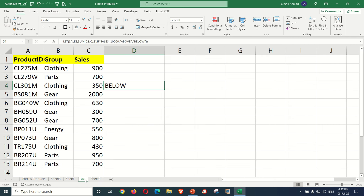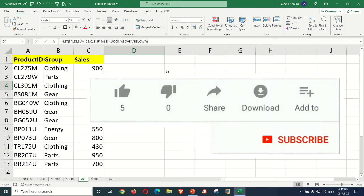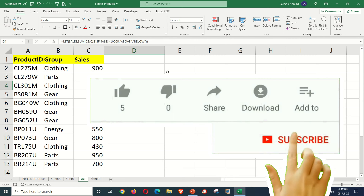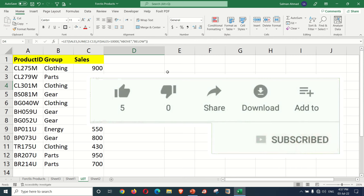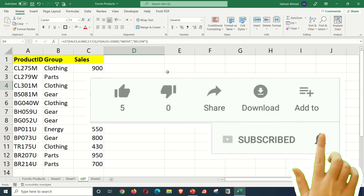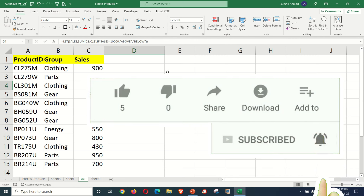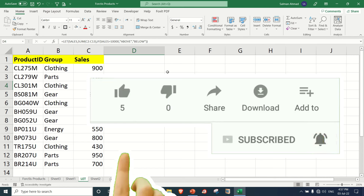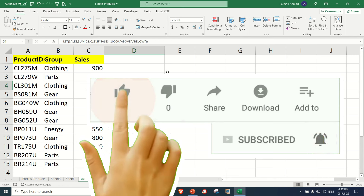I hope this video was useful. If you like it, please subscribe. Thank you so much.